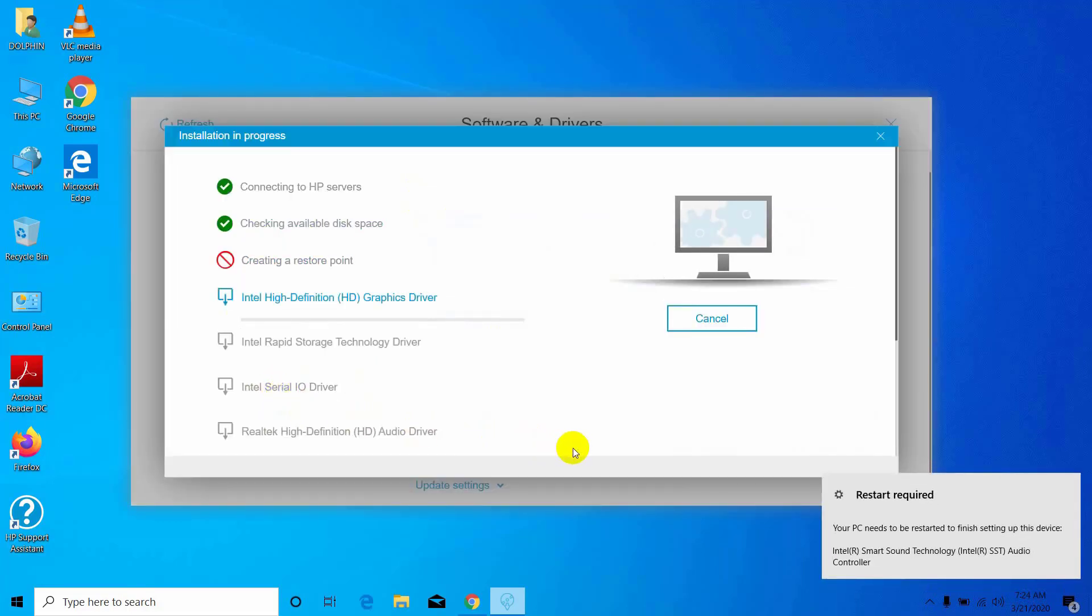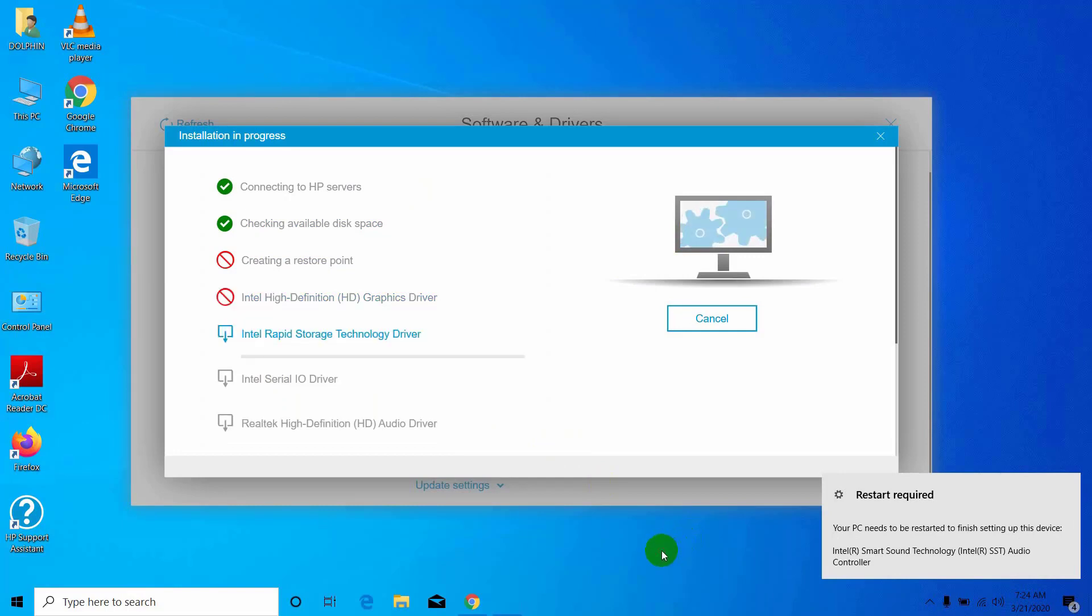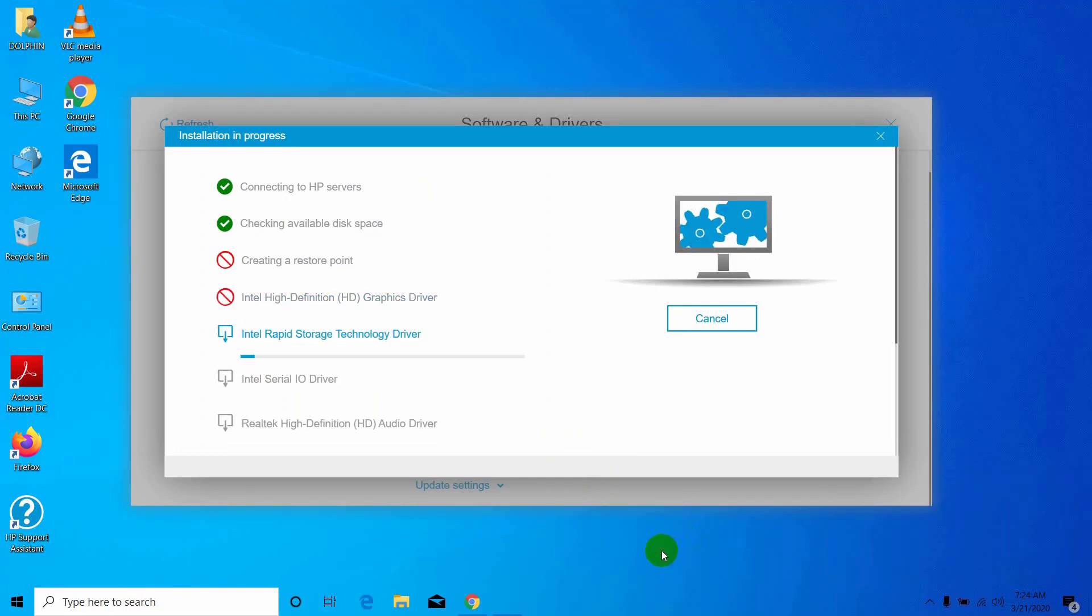After finishing this installation process, your laptop touchpad will work. My one is working.